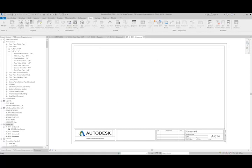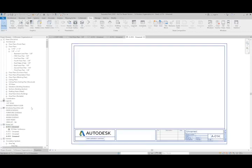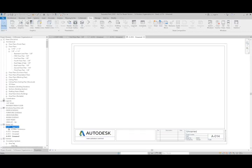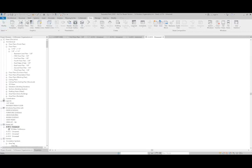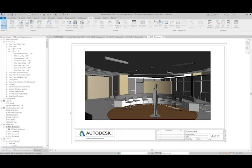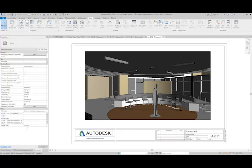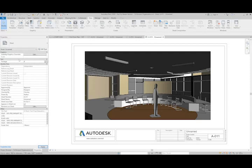So if I were to go in and look at the properties of sheet A11 here, you can see that I have Package. And so just for this example, I'll call it Package A.